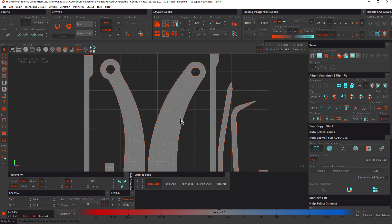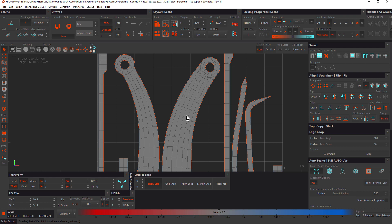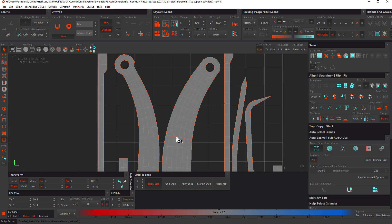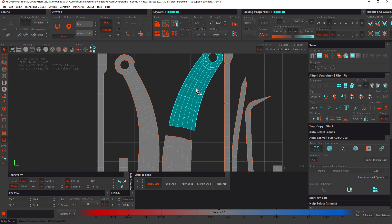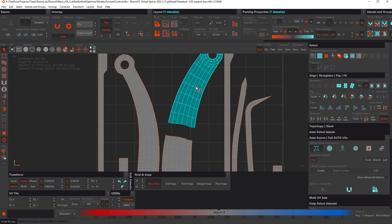Going into edge mode with F2, double-click to select a loop, C to cut, and F4 for island mode. I'll select this one, then hold down the Tab key to toggle the gizmo and move that island up a little bit.